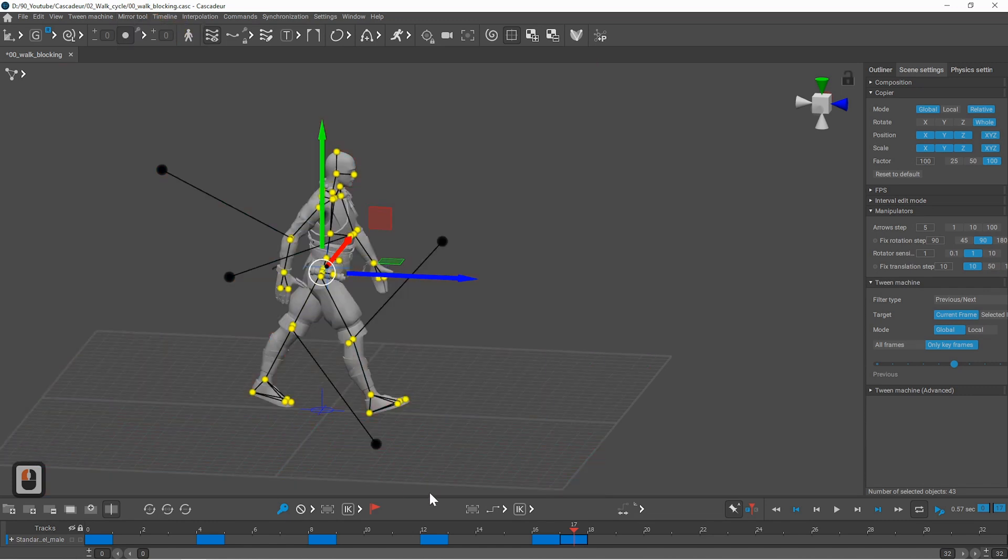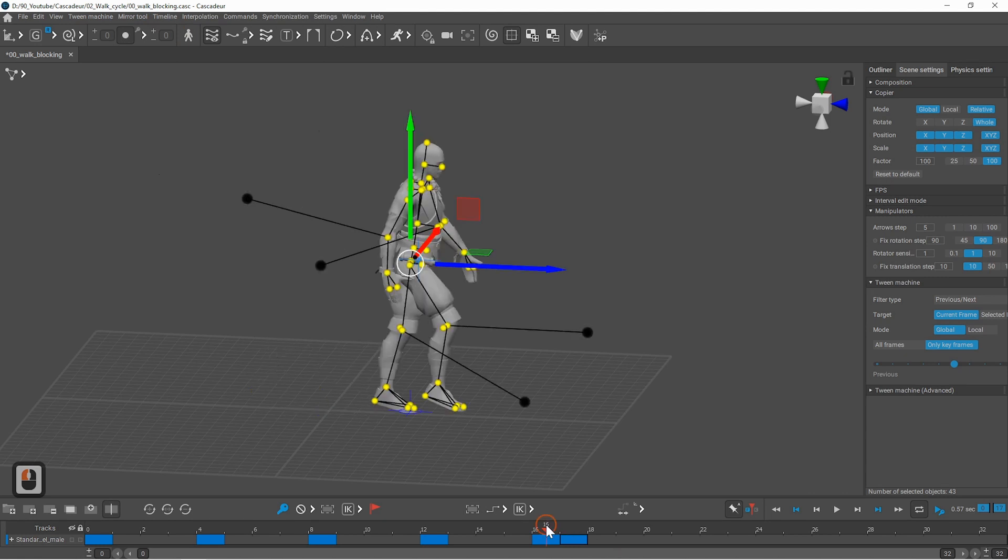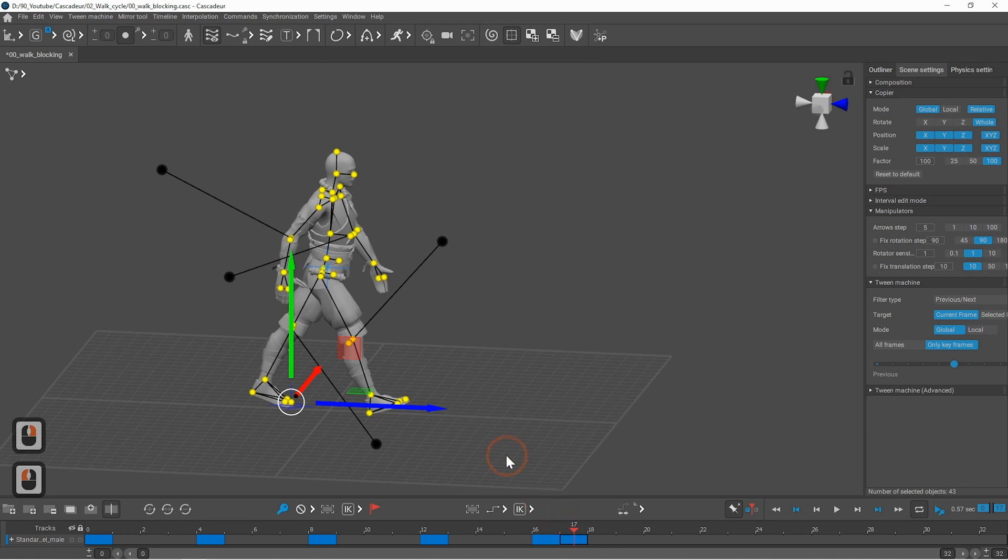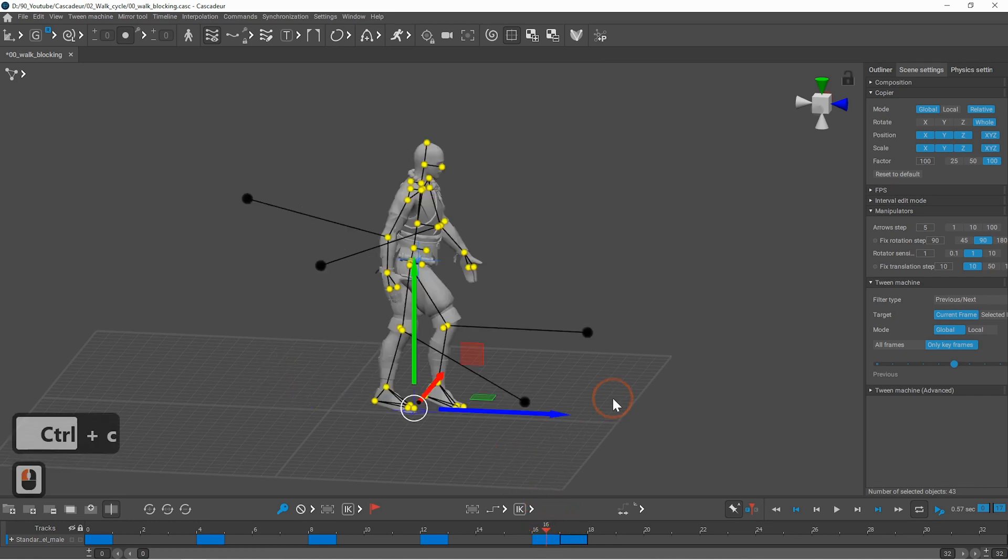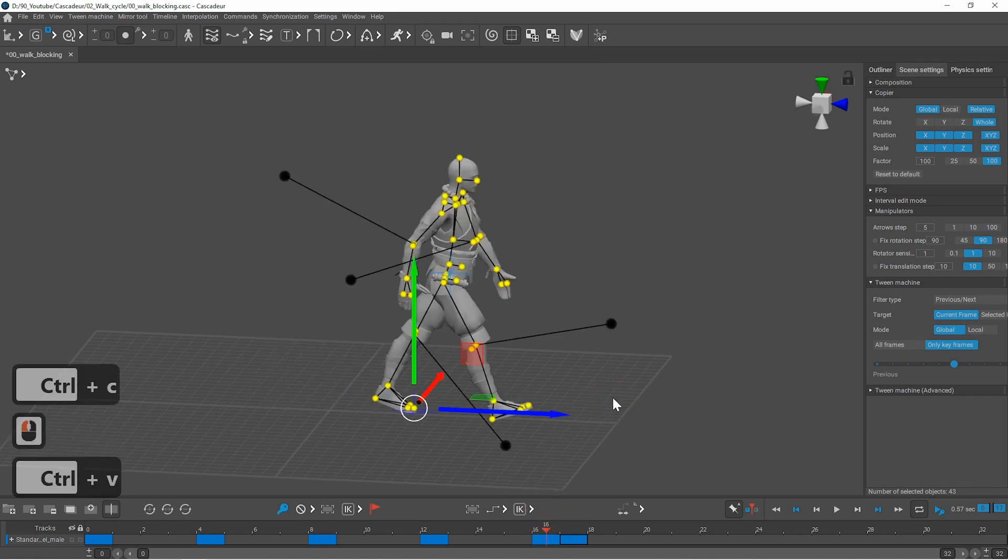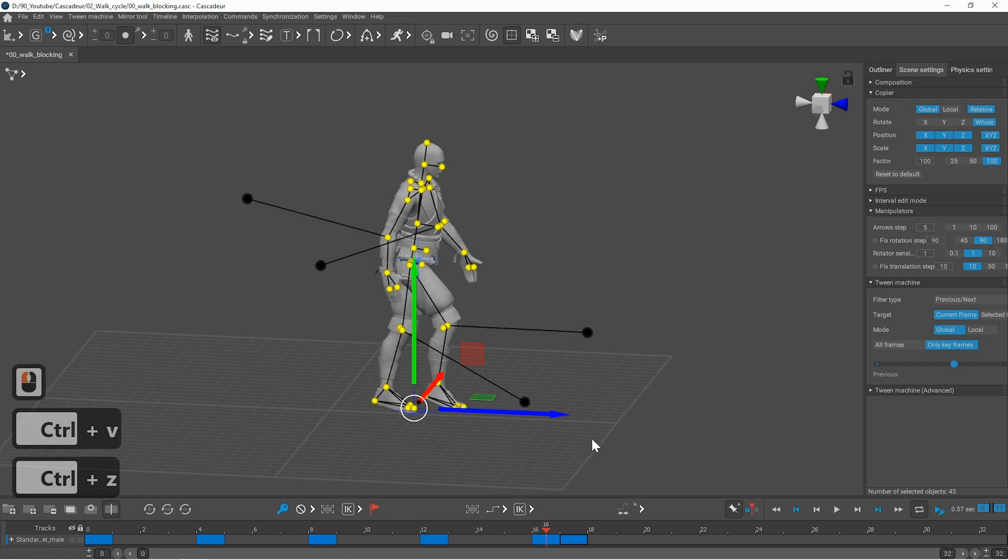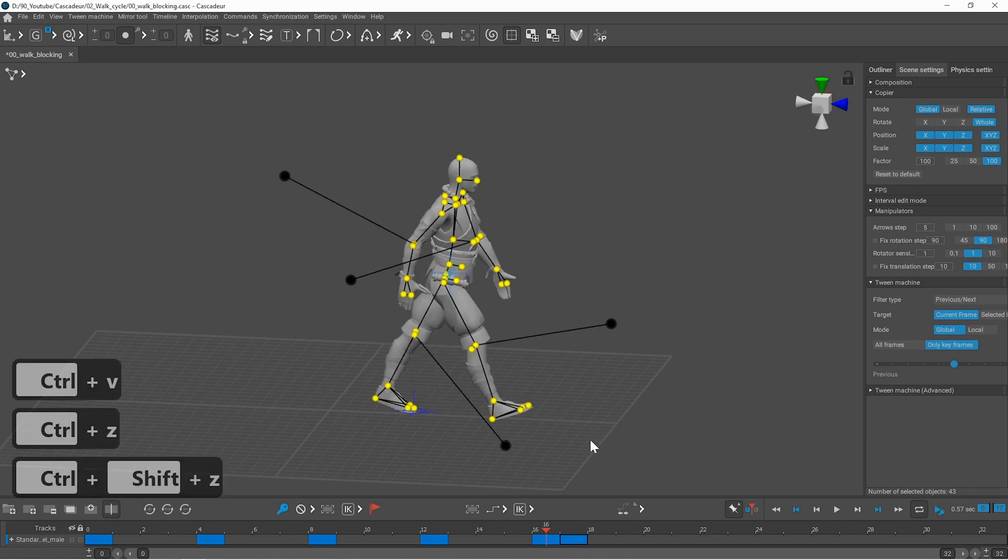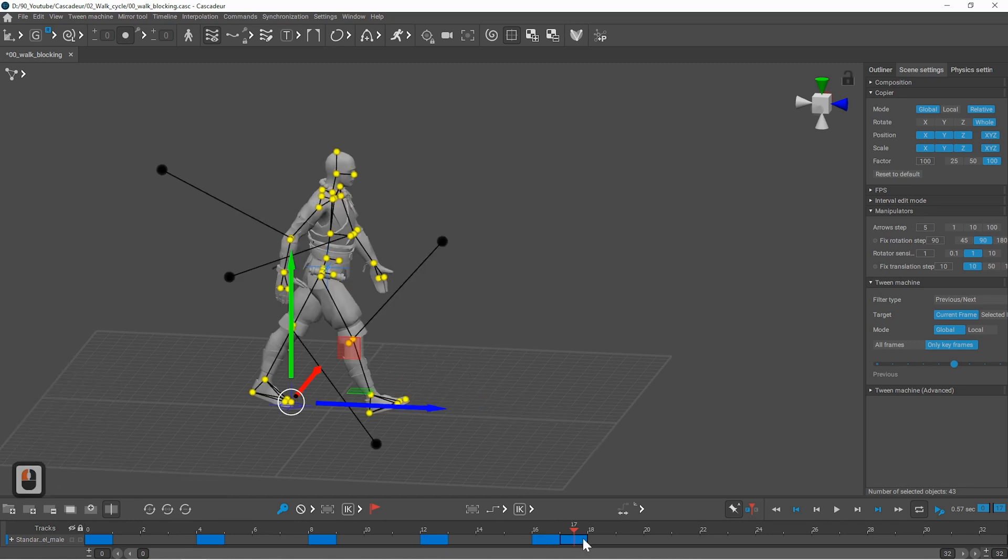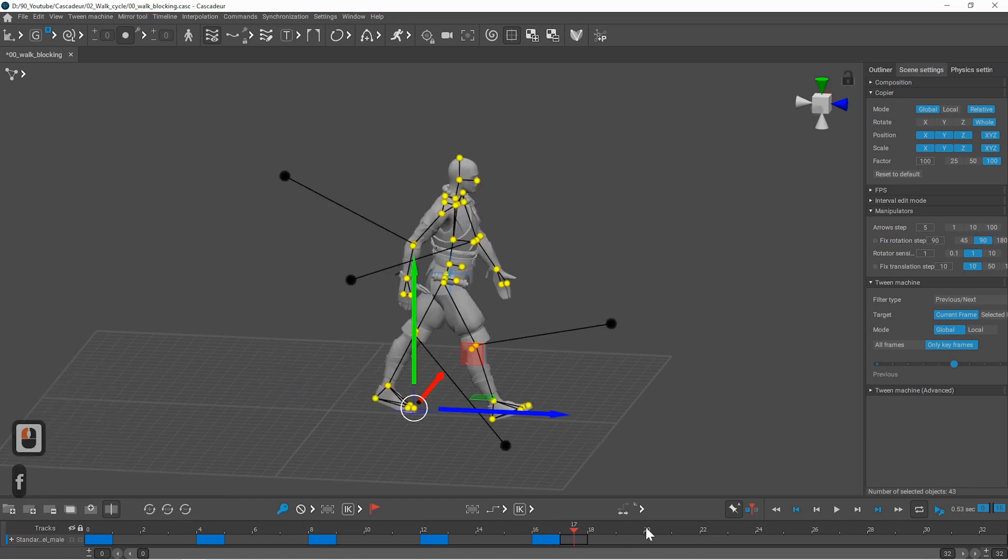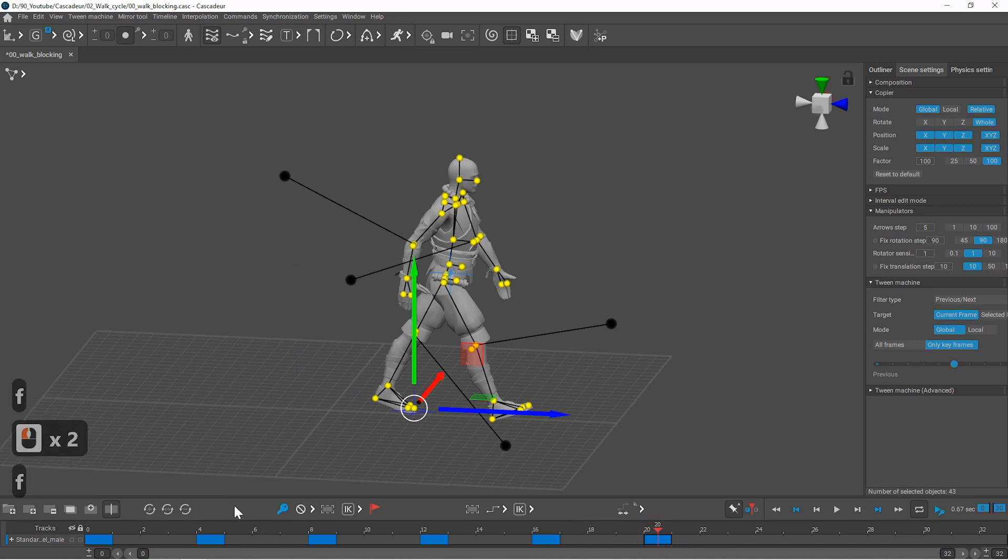Then to copy it to frame 16 you need to right click on the toes. You can do it here as well. Press ctrl C and here ctrl V and as you can see the toes stay at the same place. And then you need to repeat these steps for every frame.